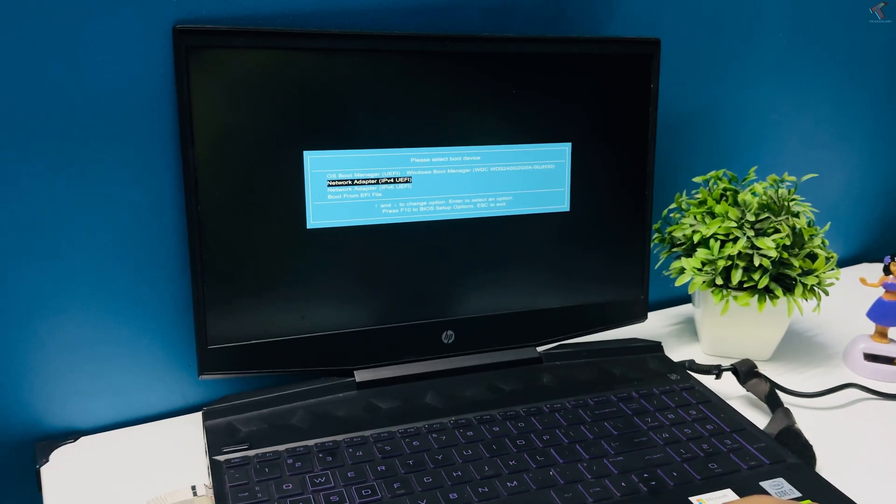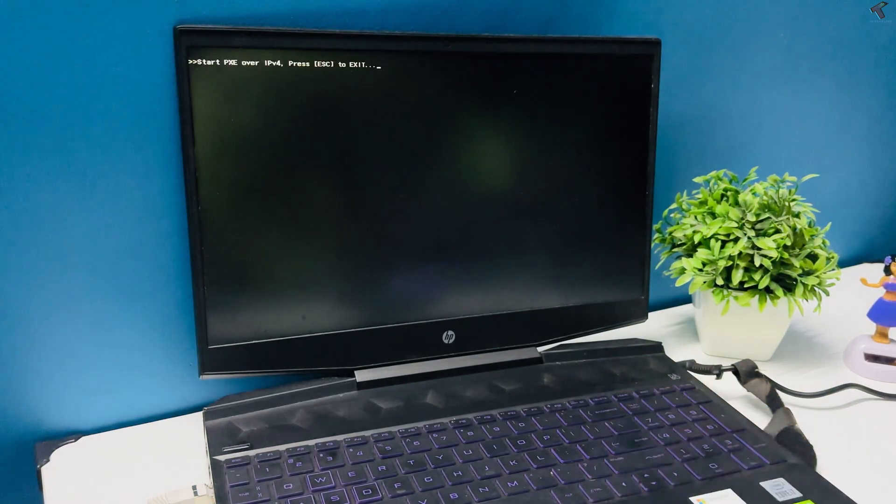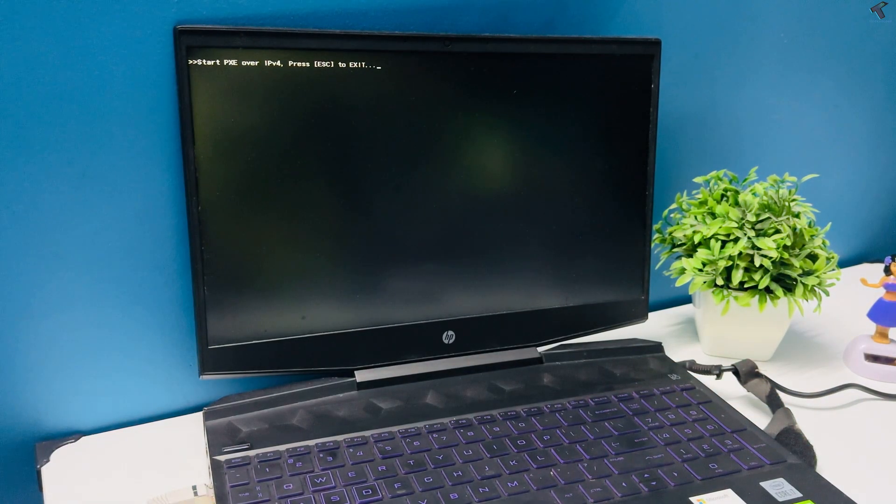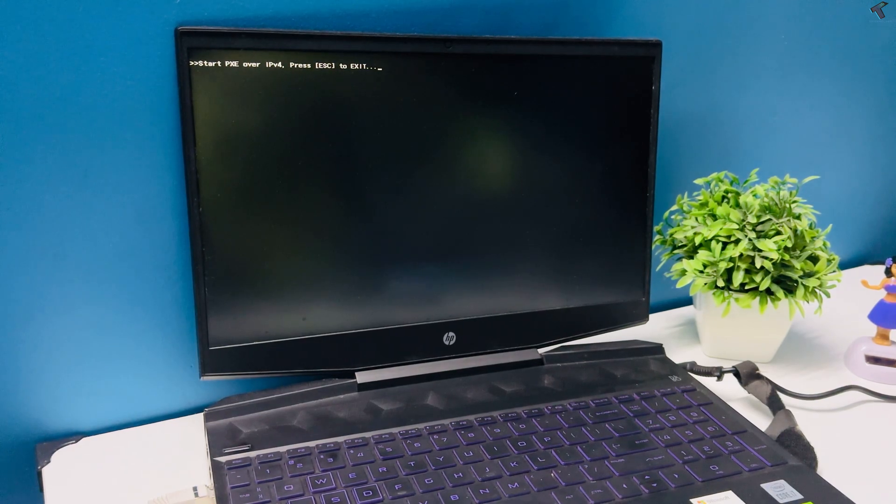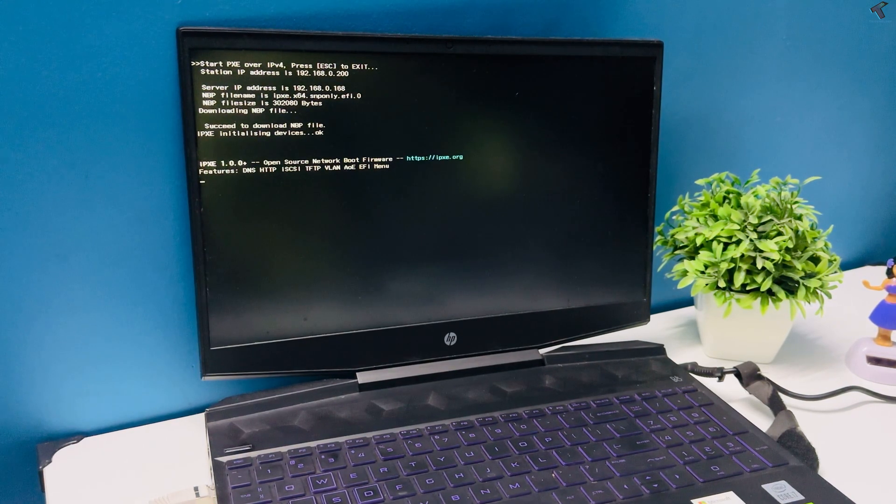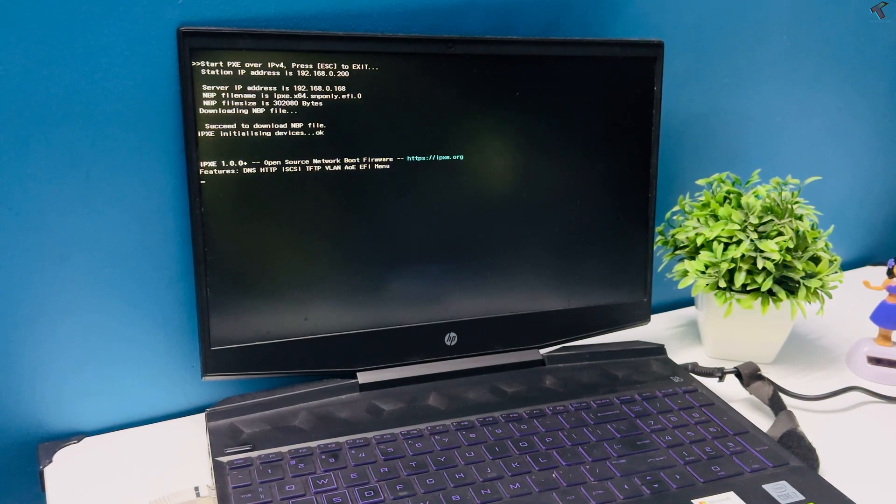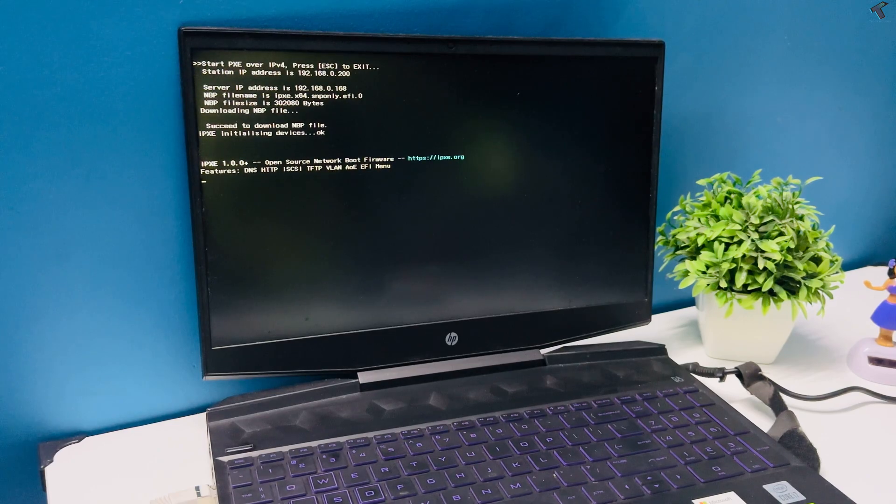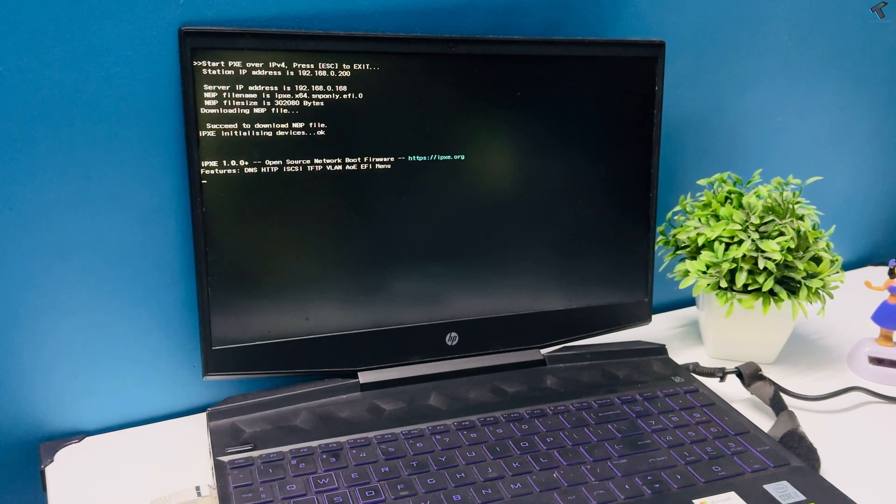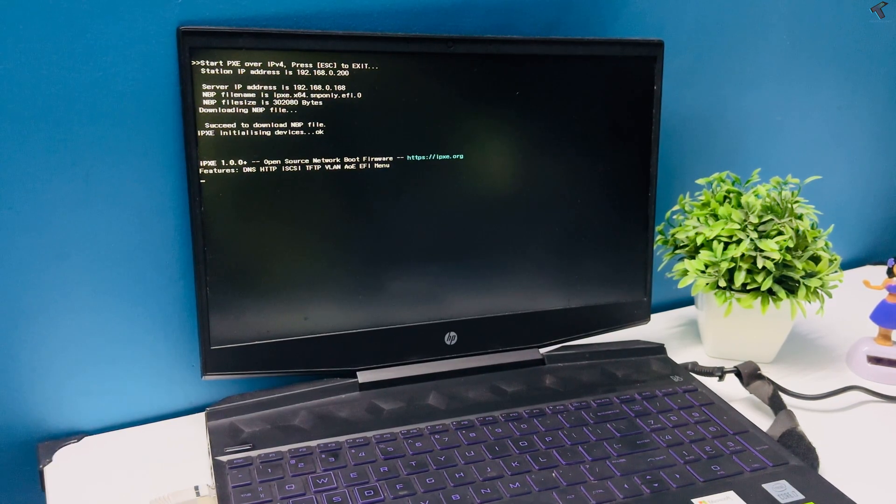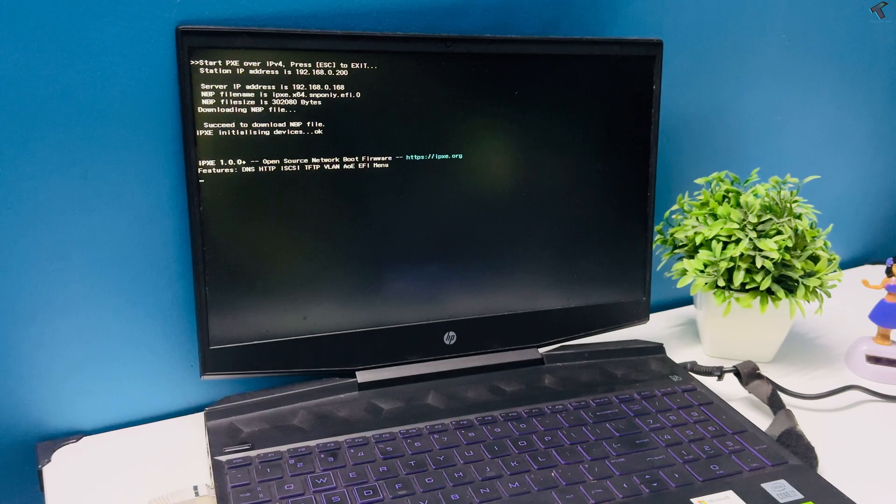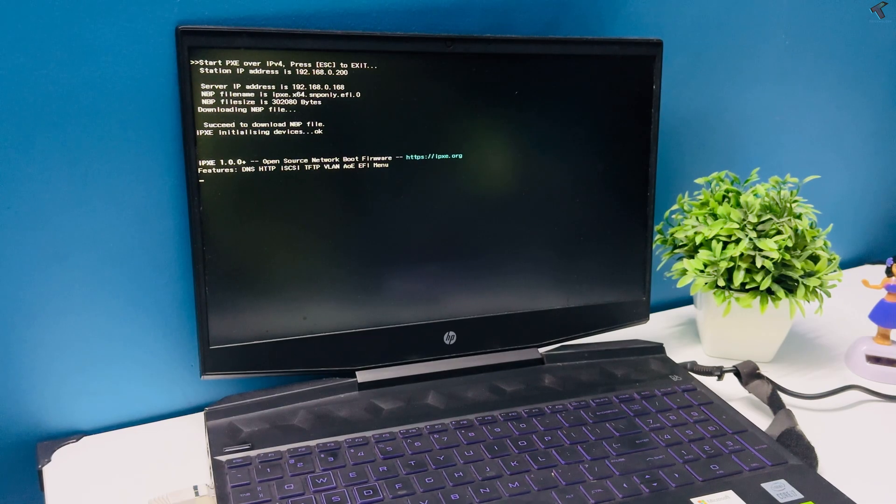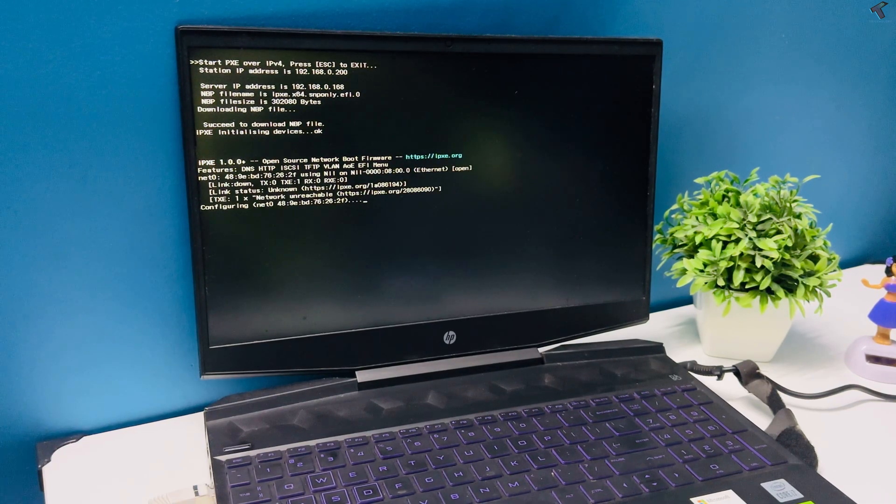Hey everyone, welcome back to my channel Technology. In today's video, I'm going to show you how to install any operating system over your network. So in this case, no USB drive or DVDs required, whether it is Windows, Linux, or any bootable ISO. You will be able to boot and install directly to any PC on your local network.